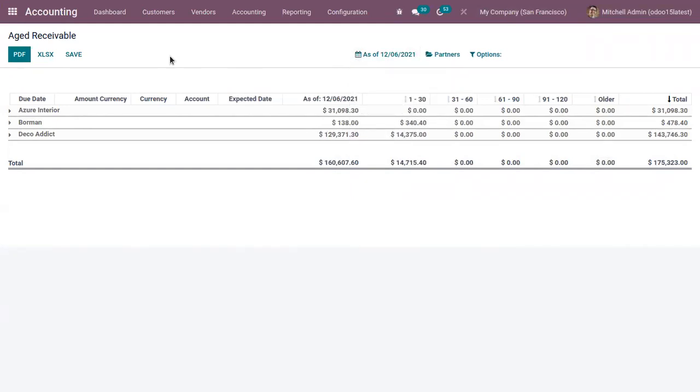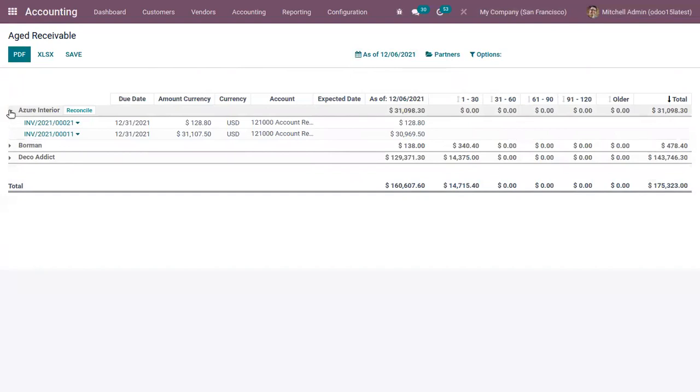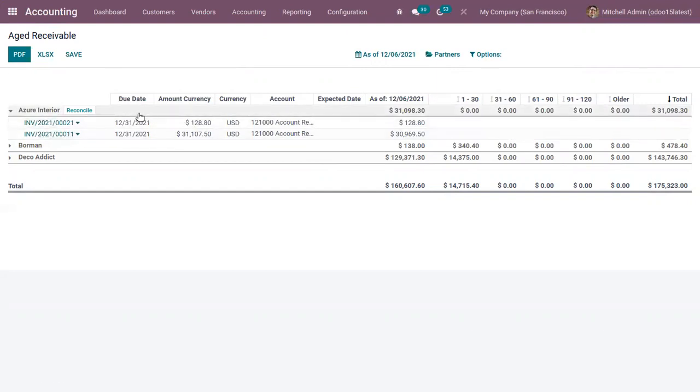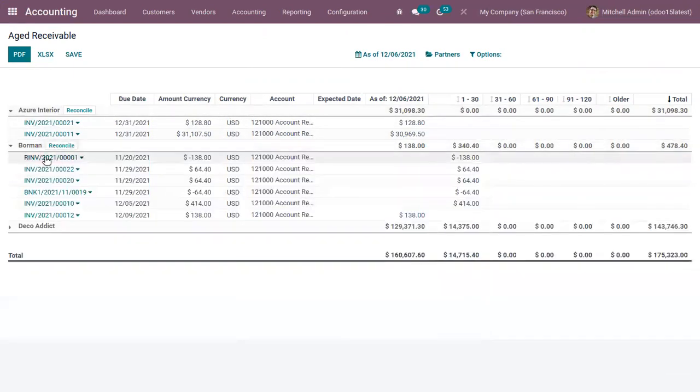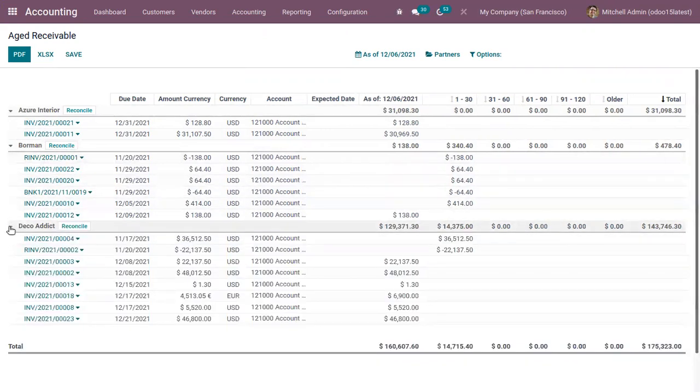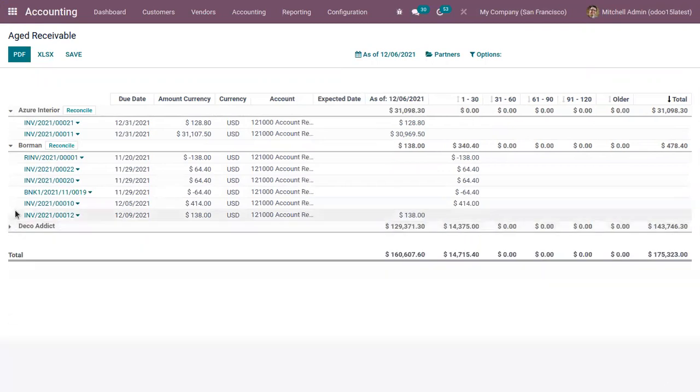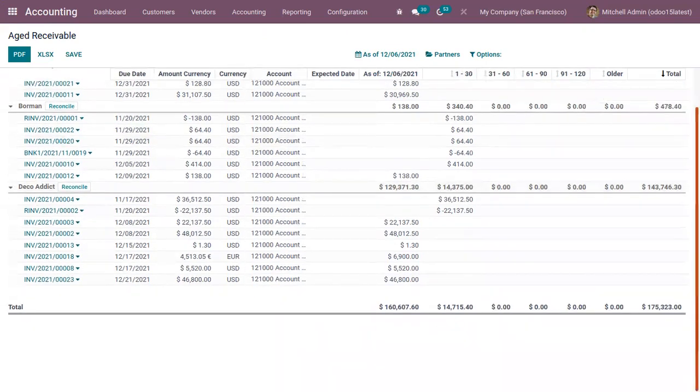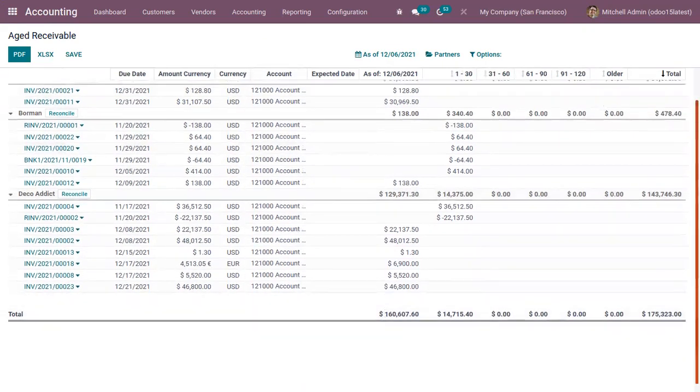So here we can see we already have some data. Like you can view the payments awaiting for customer Azure Interior. Here we can use related invoices, the due date, the total amount currency. Then for Bowman you can see we have some related credit notes, invoices, then for Deco Addict. So here you can unfold and view the details and below you can find the total amount also.